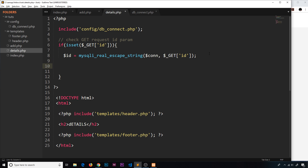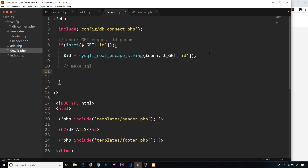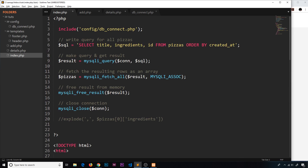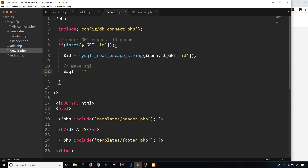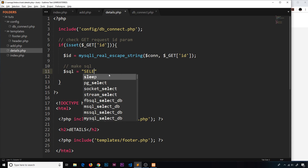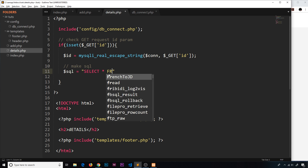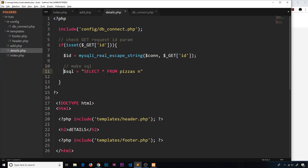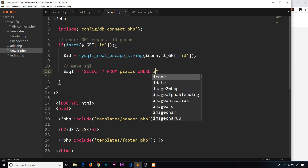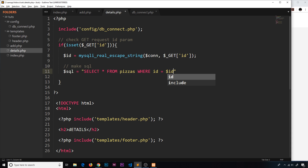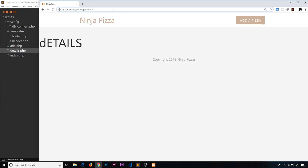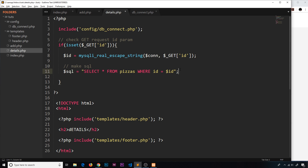Now we have the escaped ID, so we can build the SQL query. We create a $sql variable — this time we're selecting one individual record instead of all of them. We say SELECT * FROM pizzas — we want all fields including title, email, ingredients, created_at, and id — and we add a WHERE clause: WHERE id equals the escaped ID we got from the user.